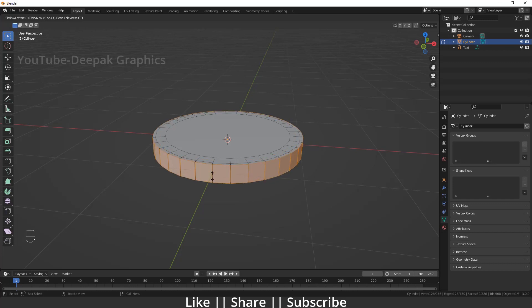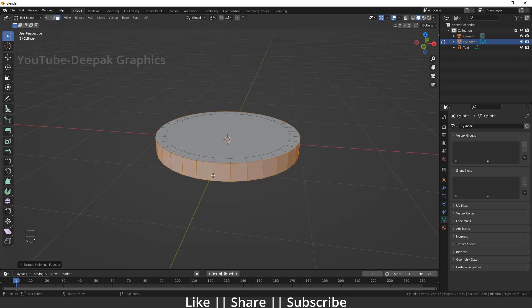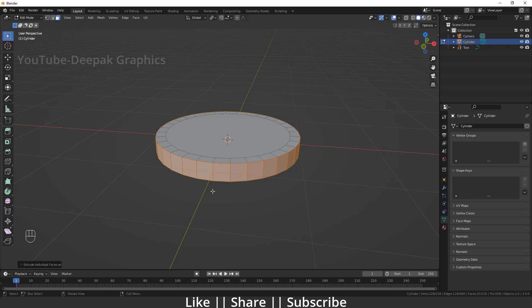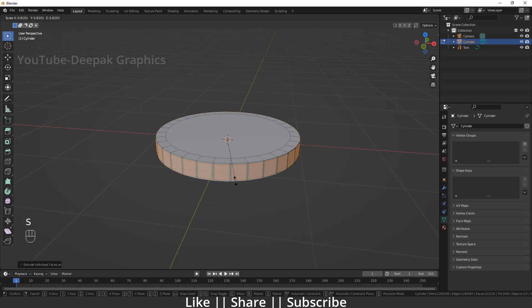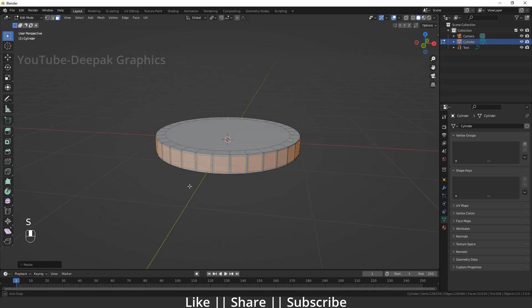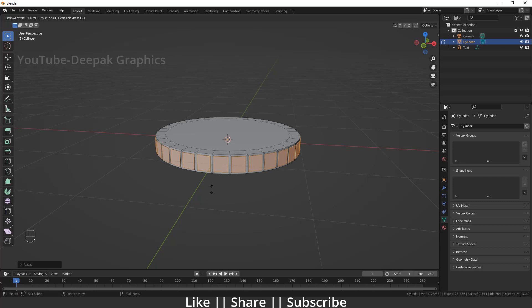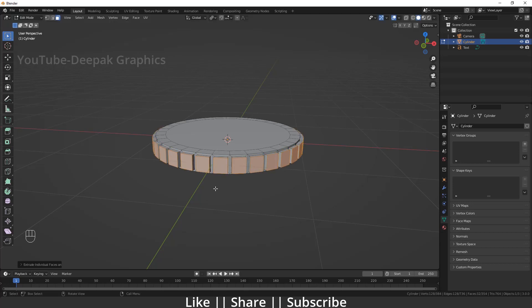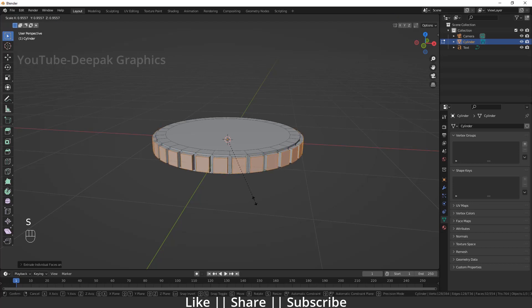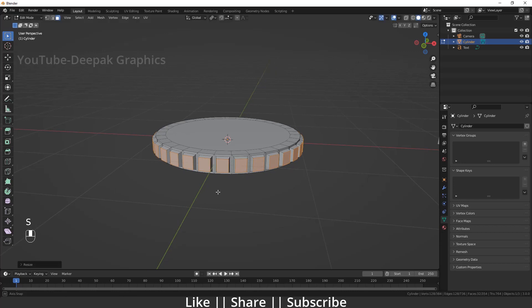After extruding, I right-click to keep faces in place. Then I change the pivot point to Individual Origins and scale the faces down. I press Alt+E again to extrude individual faces once more, then scale them again.